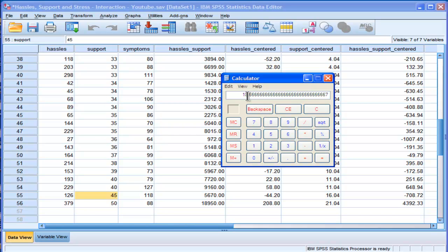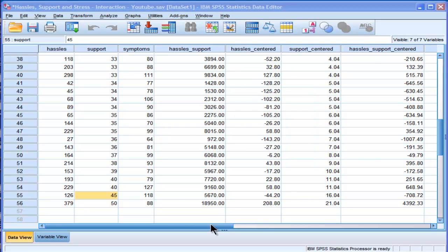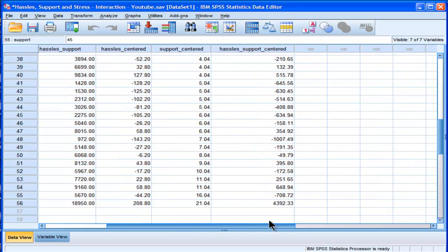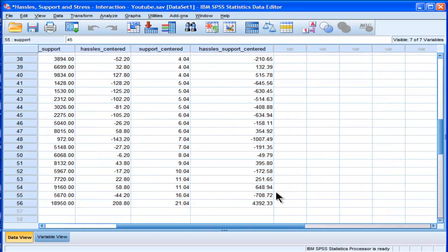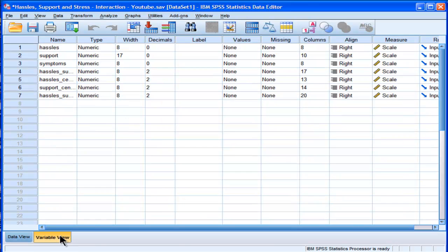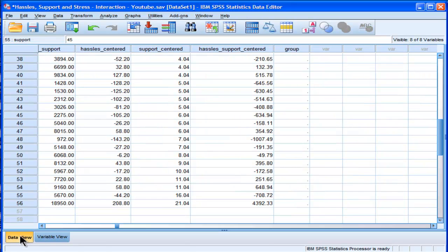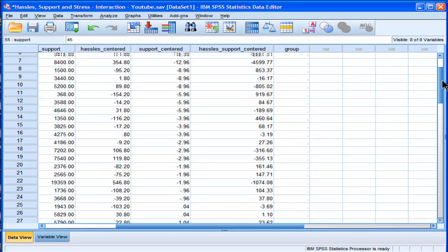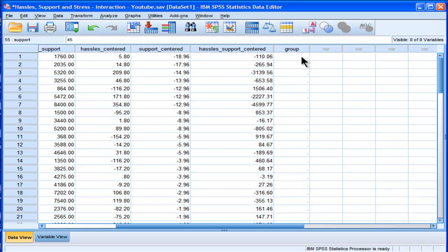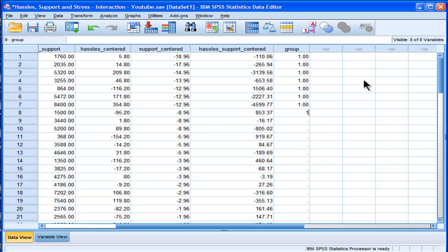It's 18.66. So what I'm going to do is I'm going to put 19 into the low, 18 into the moderate, and 19 into high. Okay, so I'm going to create a new variable called group. You would have to do something very similar anyway if you use the Aiken and West approach. So this isn't really taking any more time, because you still have to figure out what your low, medium, and high is going to be.